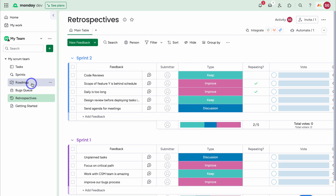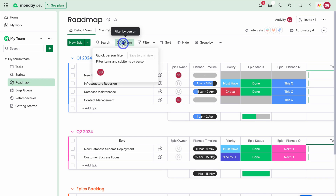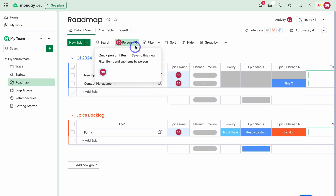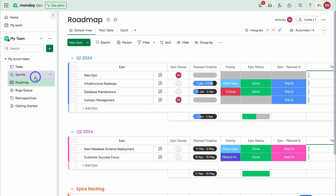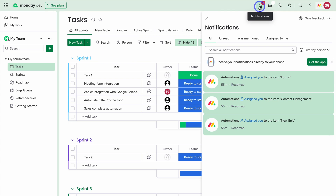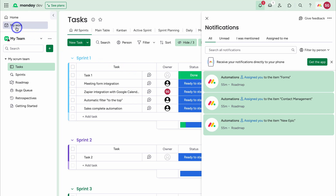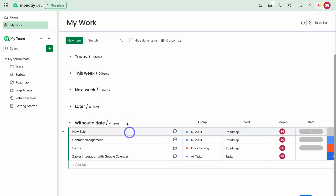Navigating back over to Roadmap, we have quick filters — for example, filtering by person to find epics I own. We can also click Filter and create an advanced filter for each of these different boards in my scrum team. You can navigate up to Notifications to see all notifications relevant to you. Clicking My Work on the left-hand side shows all work assigned to you, organized by past dates, today, this week, next week, later, and items without a date.